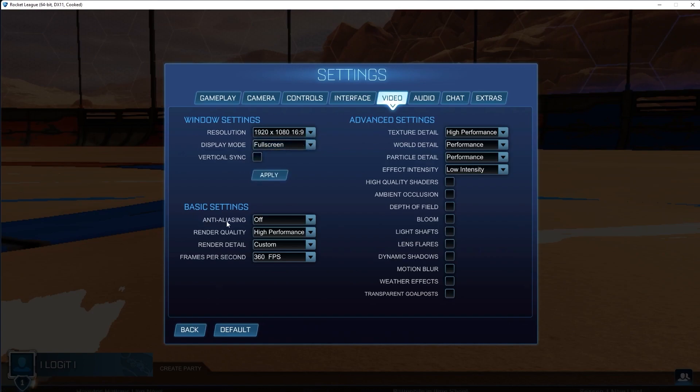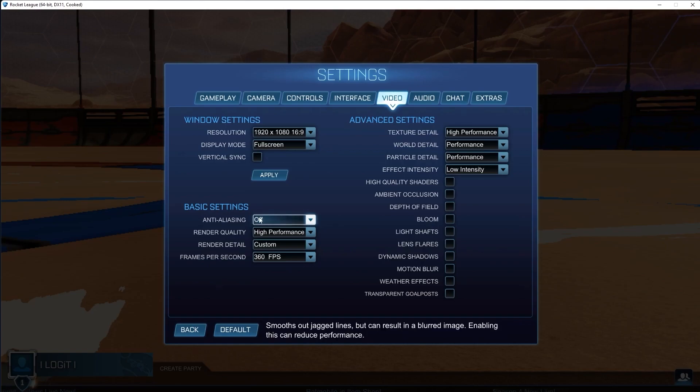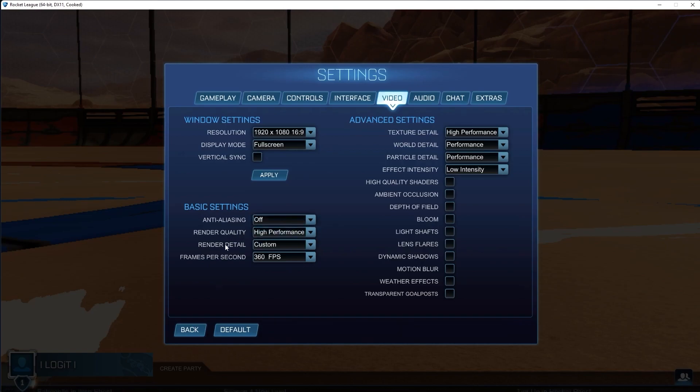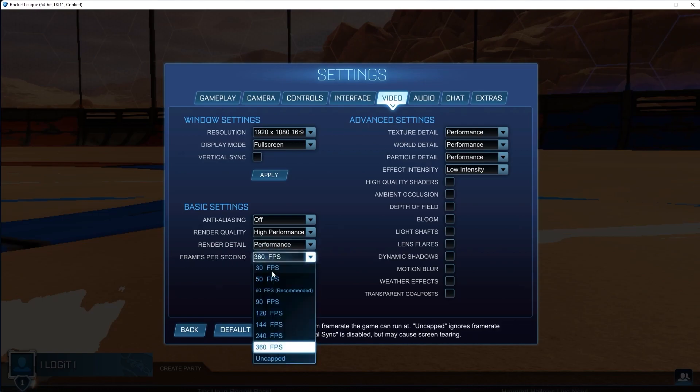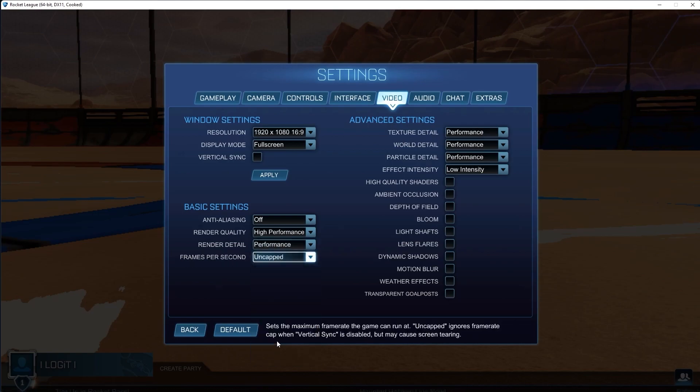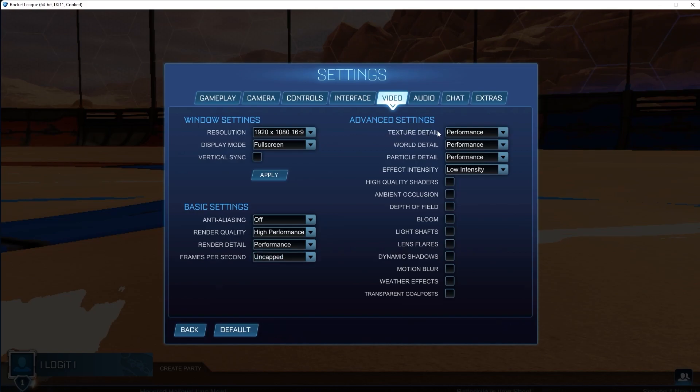Then go to anti-aliasing, select off. Render quality, select high performance. Render detail, select performance. Frames per second, select uncapped.